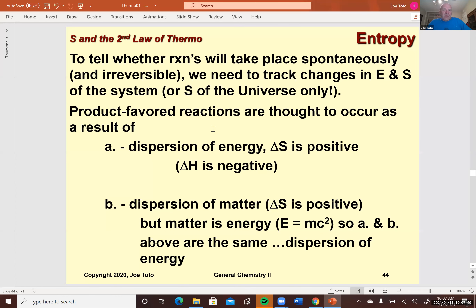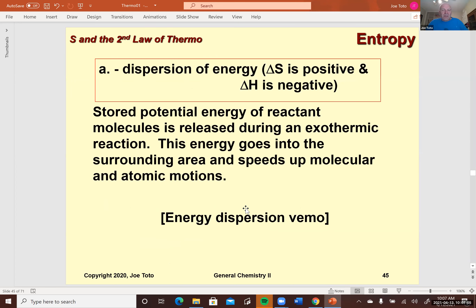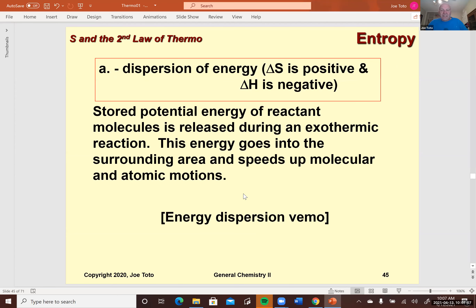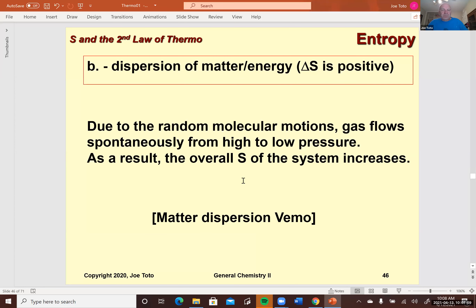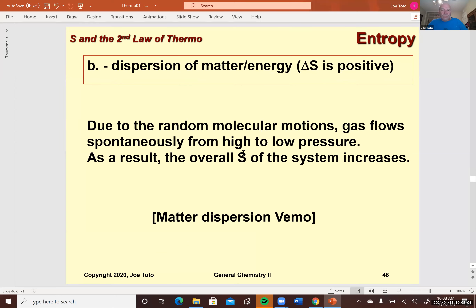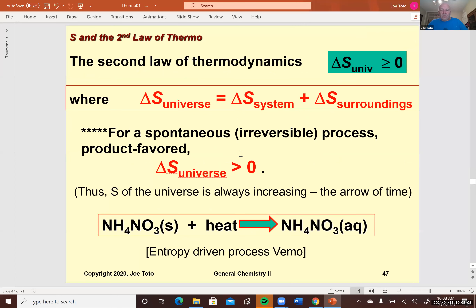Here again, we look at entropy as this idea of dispersion of energy or matter — which Einstein says is the same thing. This leads us to the second law of thermodynamics, which says that any spontaneous process will have a delta S of the universe that is greater than zero. For spontaneous and irreversible processes, delta S has to increase.